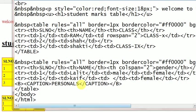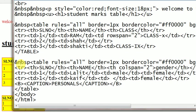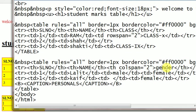Yes, yes, I have created a separate table here. This is with caption. This is caption, personals. And the table has columns. This is serial number, name, and gender.